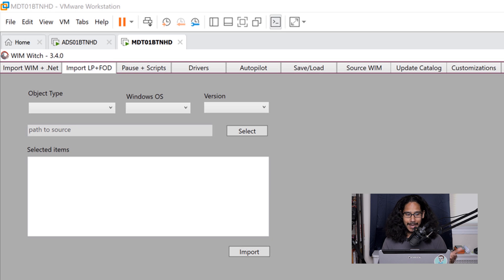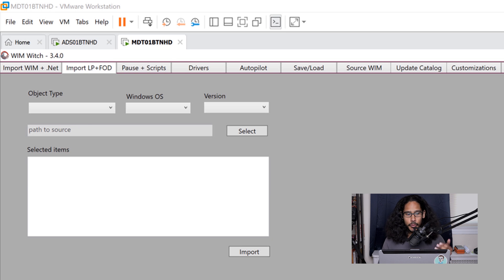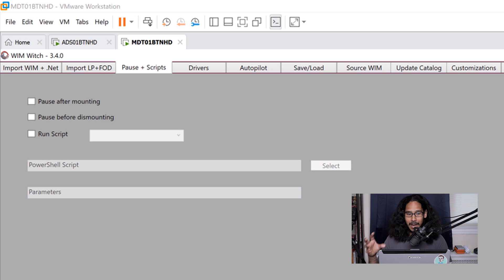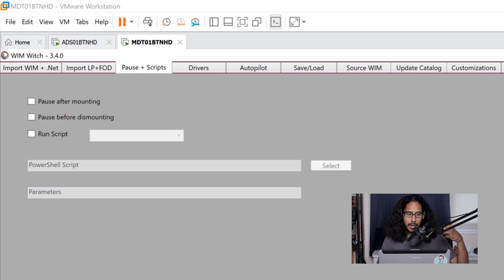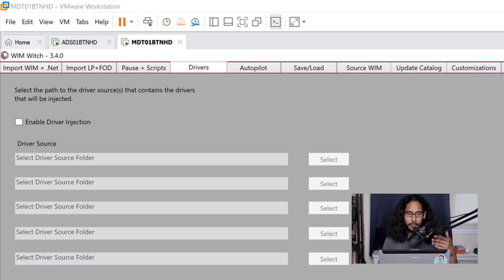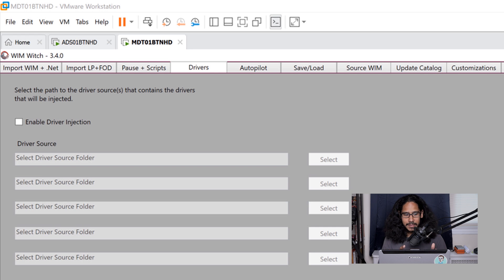The second tab allows you to import features on demand or language packs — I didn't have any for this video, but if you do, this is where you enter that information. On the third tab, if you have any particular scripts, this is where you enter them — it allows you to pause after mounting or before dismounting to run scripts within your custom WIM image. The next tab is all about drivers — import your drivers depending on your vendor: HP, Dell, or Lenovo.